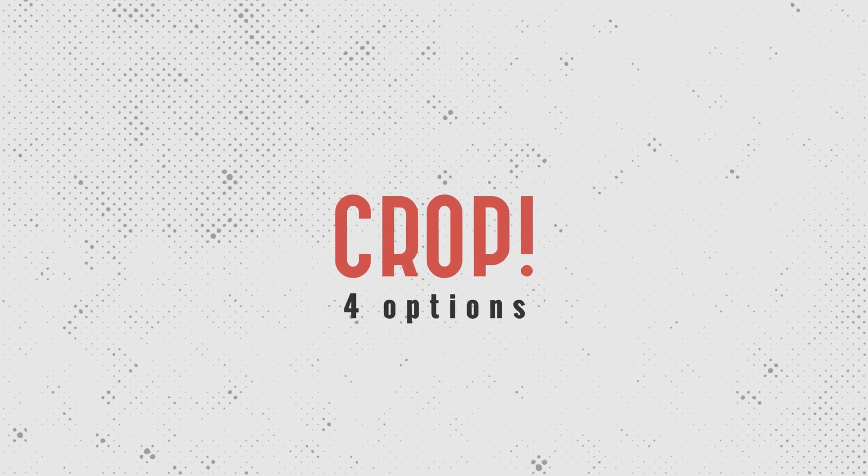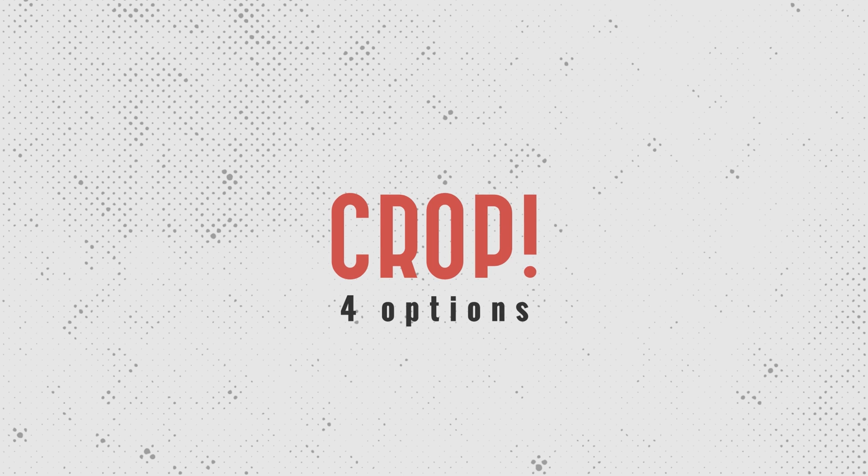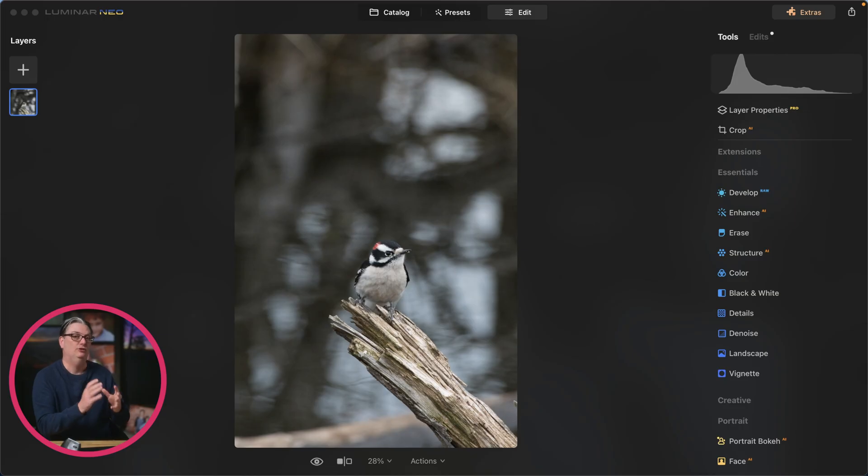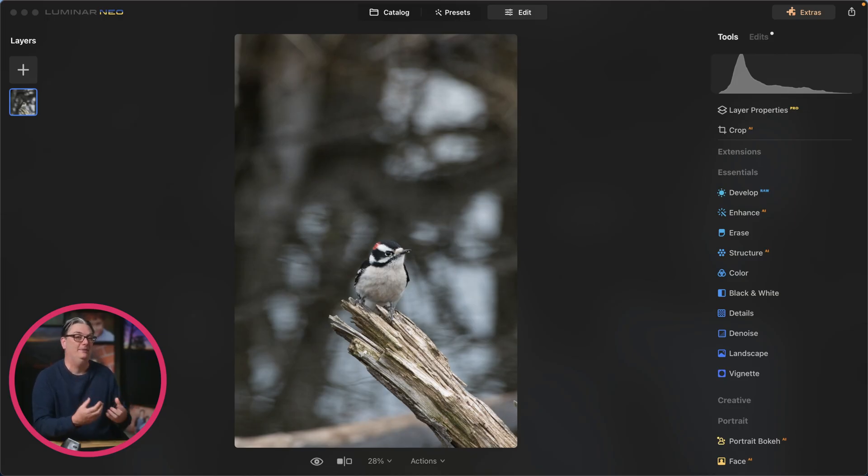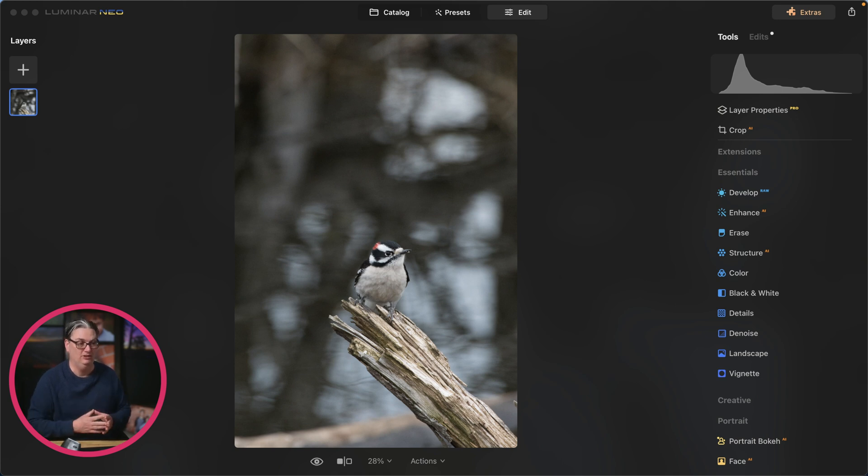If you're ready, let's do it. So one of the first things that I like to do before I adjust the tonal values in my image is to crop the image to give it a stronger composition.